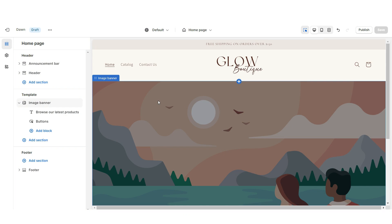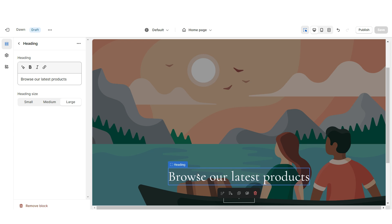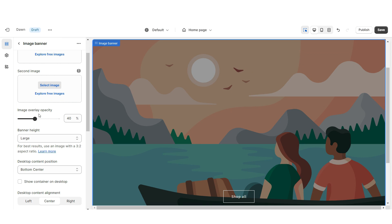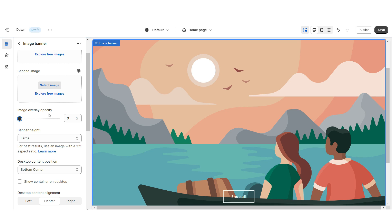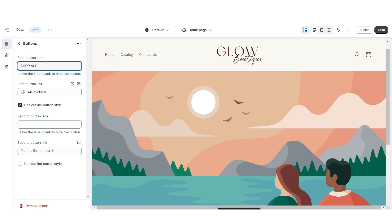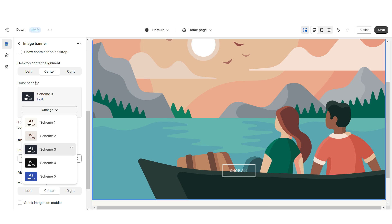Next I'll show you how I designed the main web banner section. Click on the Image Banner and remove the heading text. Reduce the image overlay opacity to zero so the banner design appears fully opaque. You can retitle the button label and select a link to a page or product collection, and set this section to Color Scheme 1.